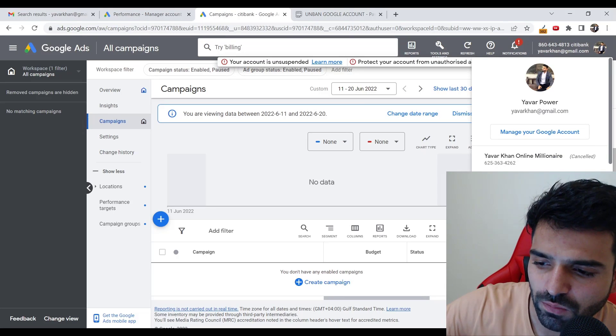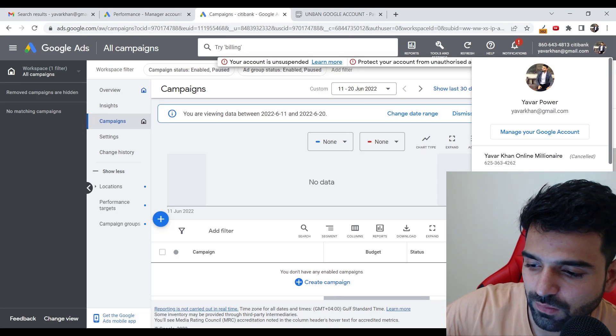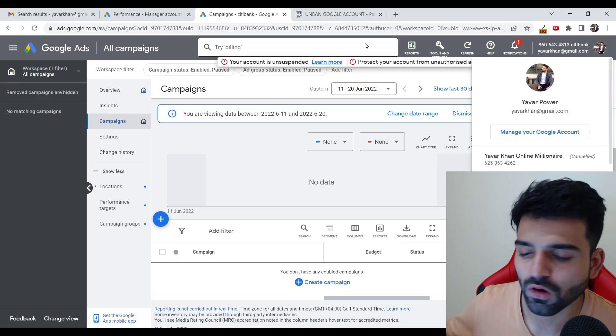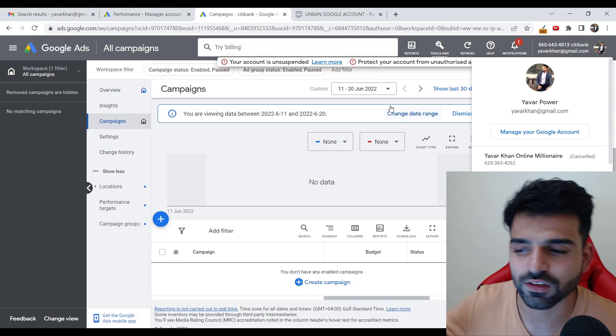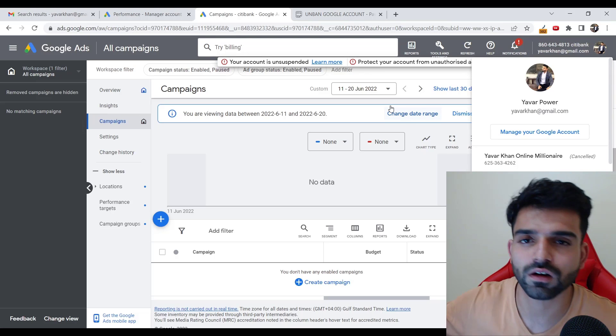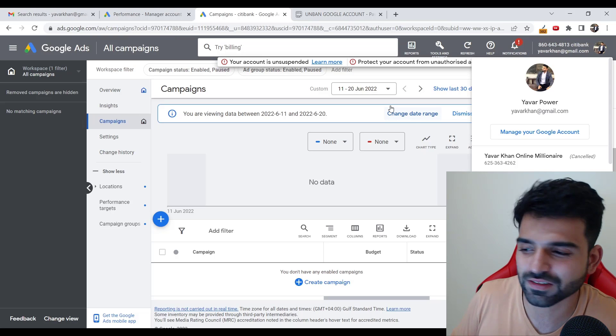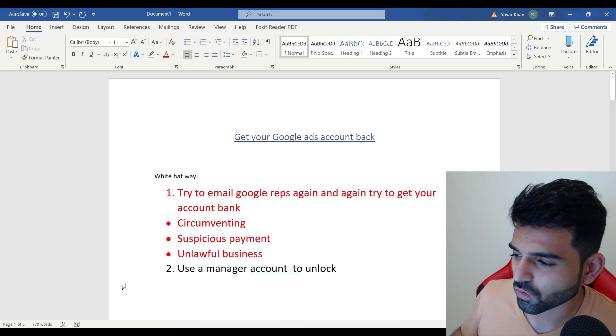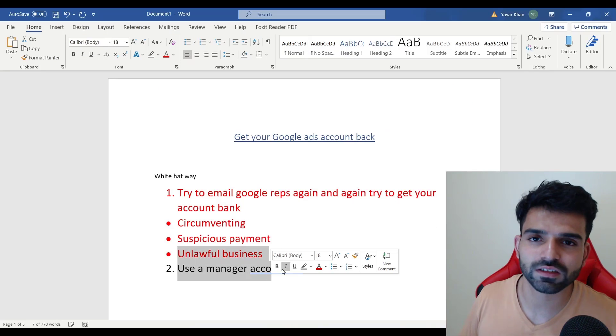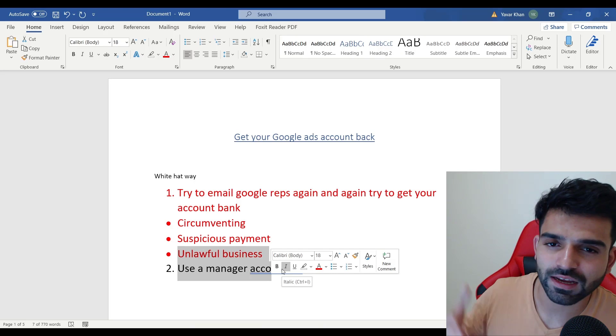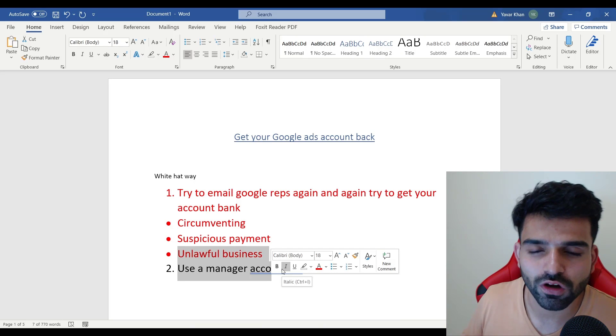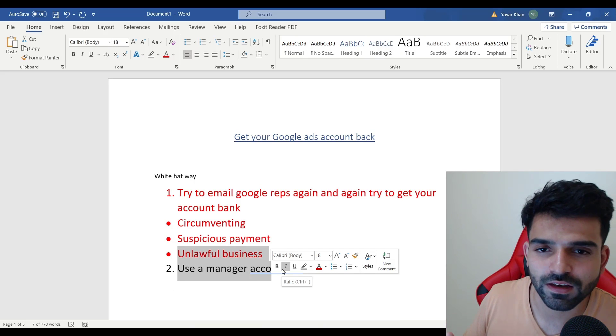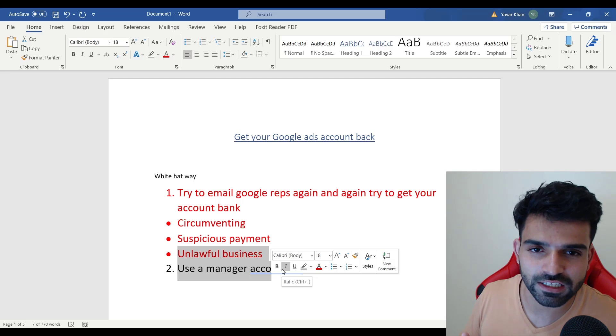I can literally show you that this of my accounts - I had a lot of other accounts as well where I was running brand bidding. They banned me for whatever - suspicious payments, circumventing, some business issue, policy, unlawful business, something like that they did that. But again I created a new account, I approached them, I have an MCC account.